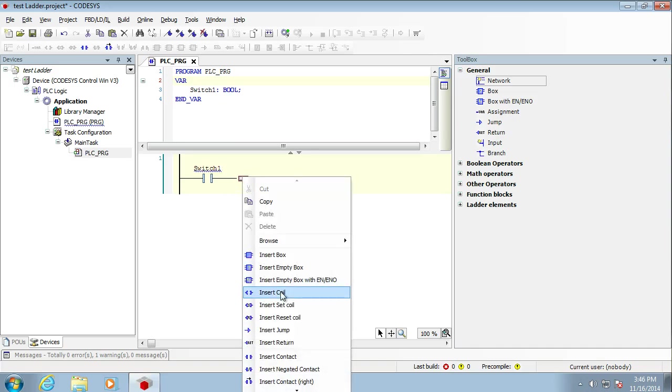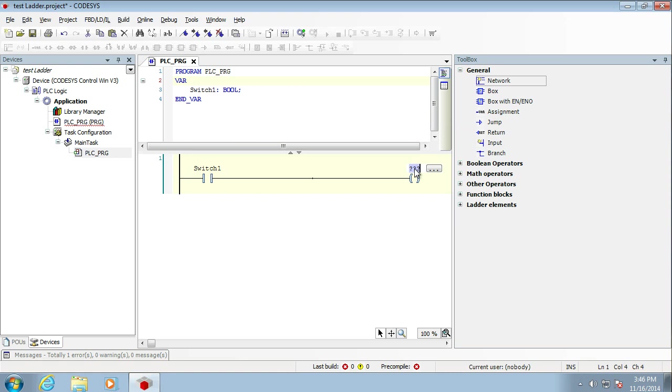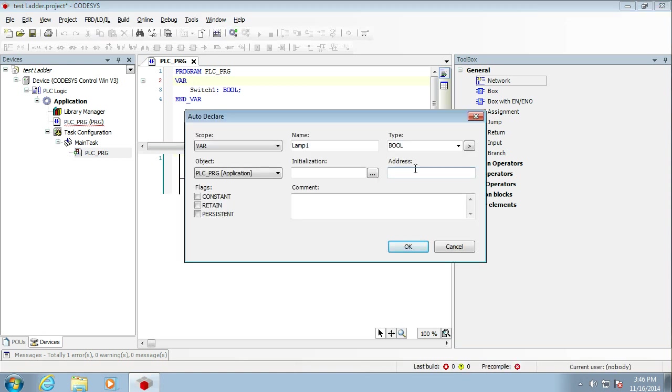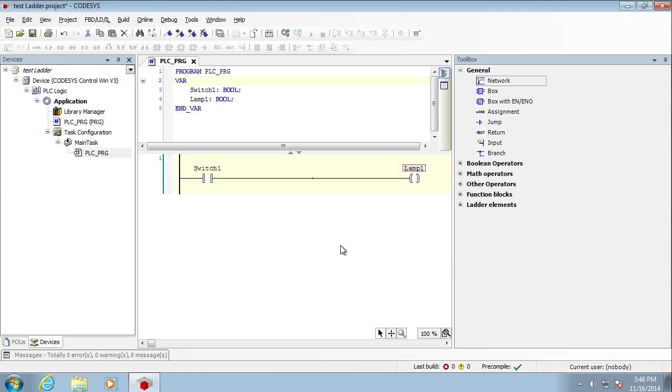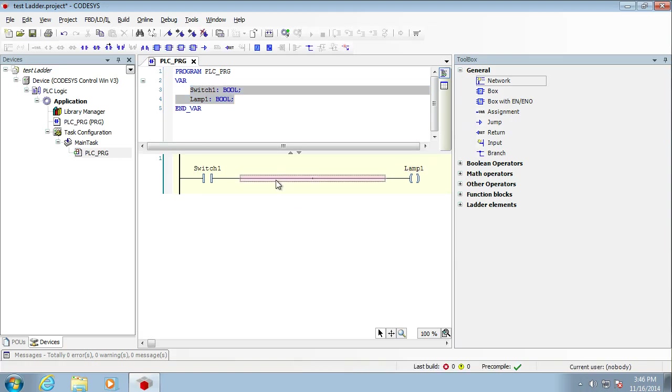Now I just want a coil, so we're going to insert a coil here and we're going to call this lamp1. And again, it comes up with a Boolean. It's a whole raft of things, but note, up here we have our variables. So they've been created for us. So this is about as simple a ladder rung as you can get.